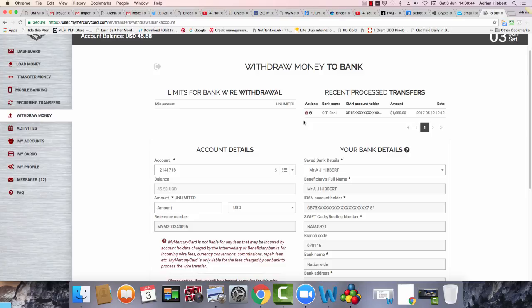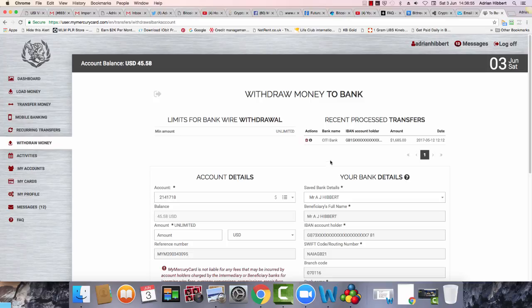It does show the IBAN and SWIFT code completely uncropped. For some reason they're not accepting it, so I've just uploaded another of my bank statements called Nationwide. I've uploaded that to the account.